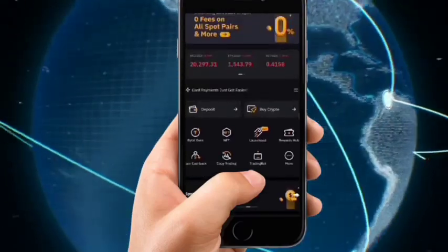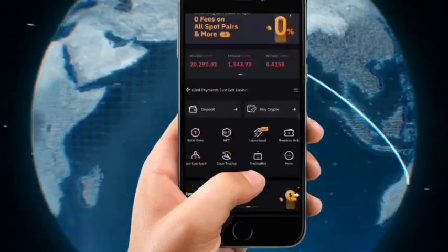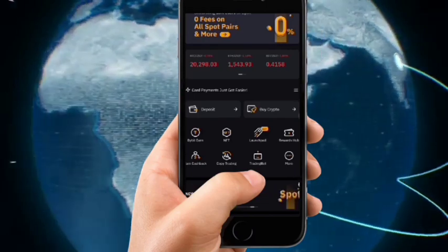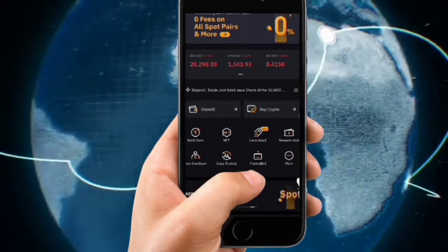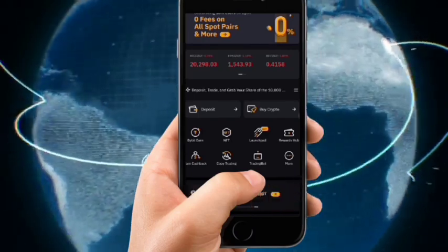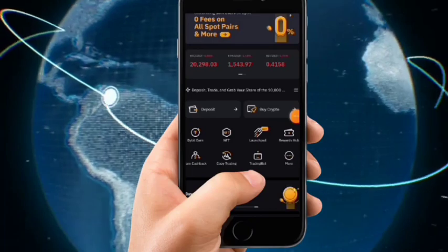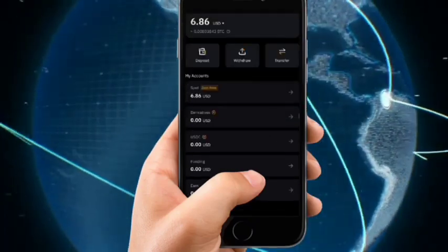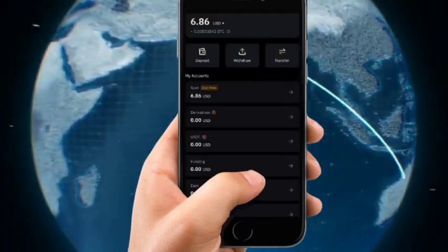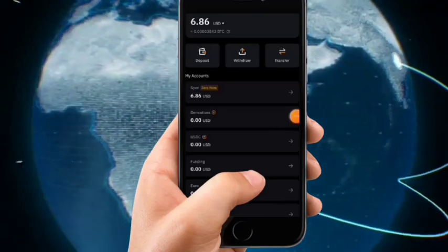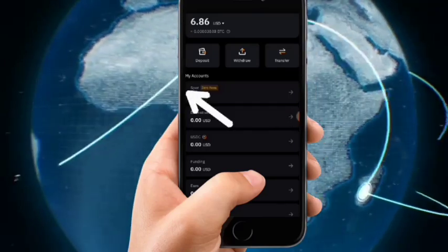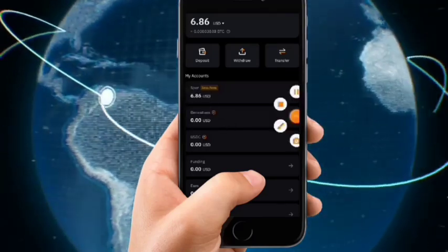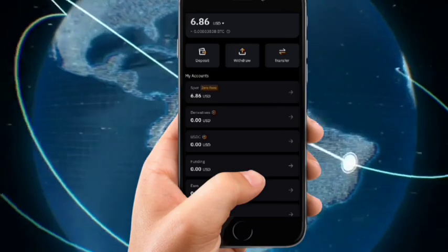I have some funds on my wallet that I want to withdraw. The first thing is to go to Spot, which is somewhere down the arrow. You can find Assets down here — click on Assets. This is the amount of USDT I want to withdraw. I want to withdraw it to my bank account. If it's on Spot, you cannot withdraw it directly.